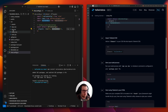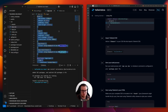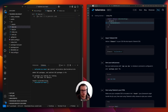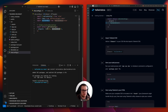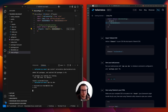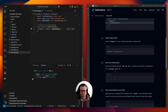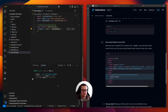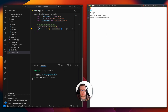For this case we also remove all the CSS in app.css. Now we can start the development server with 'npm run dev' and open it in the browser. The React application is running.